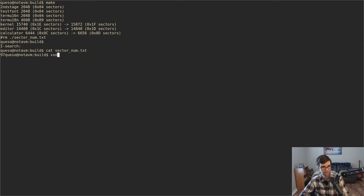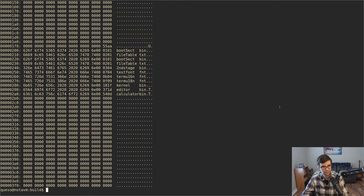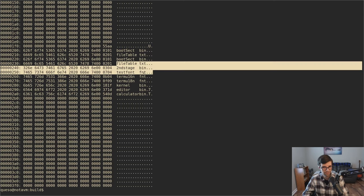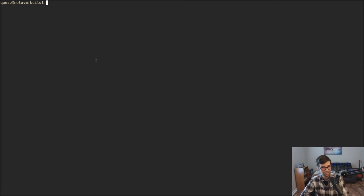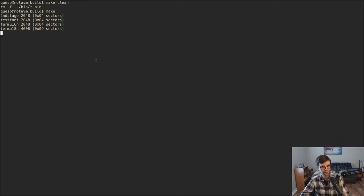Still shows sector_num as 97. If we bring back the xxd now these should be correct. Bootsect, 1.1, 2.1 for the file table. It did bootsect again — which is not good — and file table again. Probably because I messed up making it and did it twice. So if we have a clean slate then we're good.